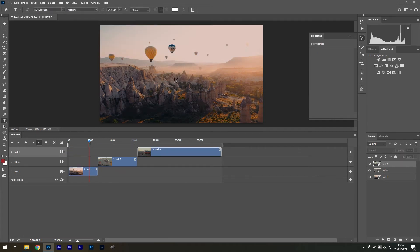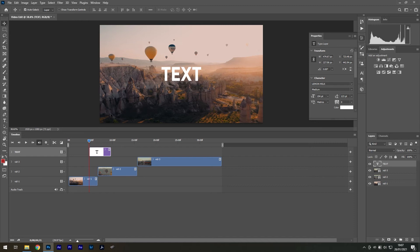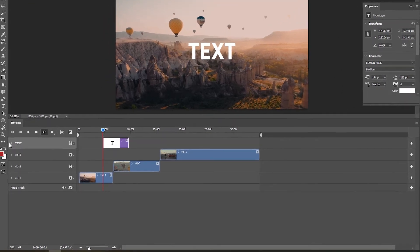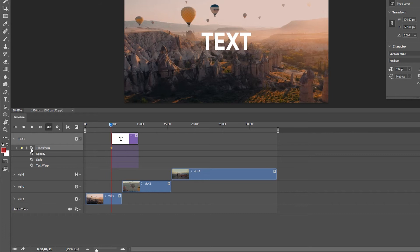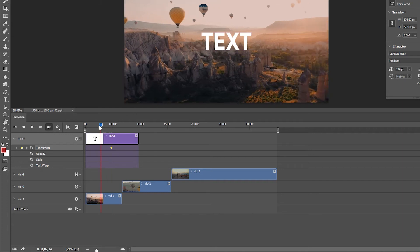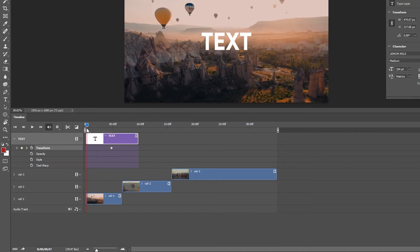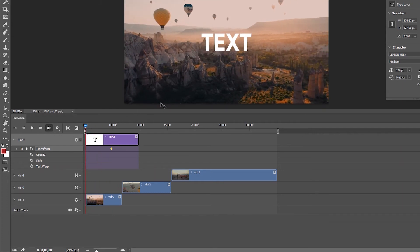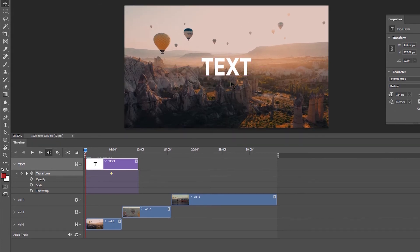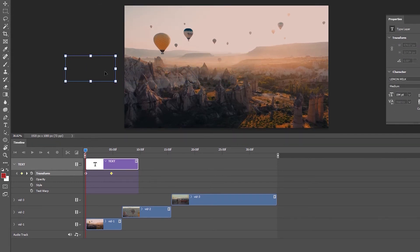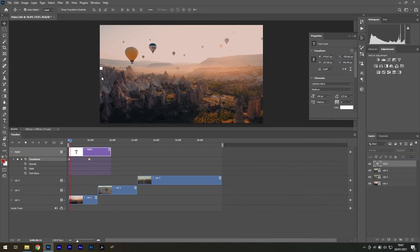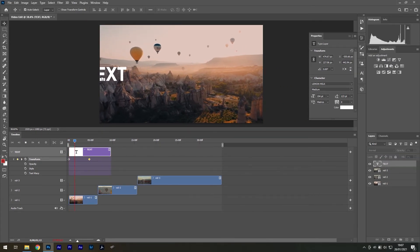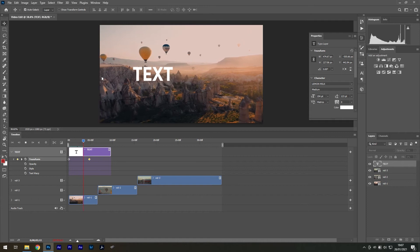You can do things like placing text and keyframing the end point, dragging your text layer away from the composition and then adding the start point. So when you play it back the text animates on the screen.